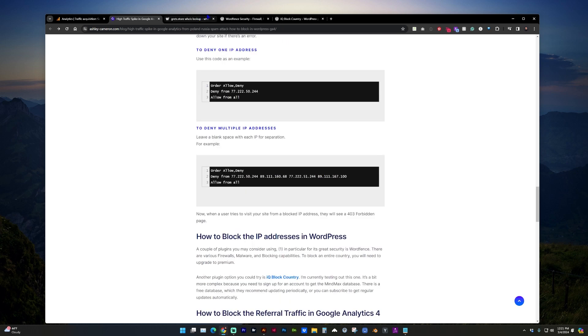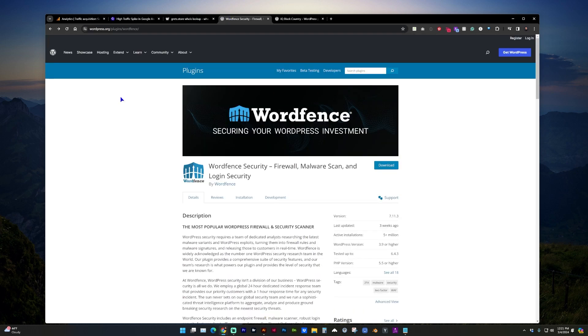If you're using WordPress, a couple of plugins you may want to look into are WordFence. And this is also a great plugin in general for security.